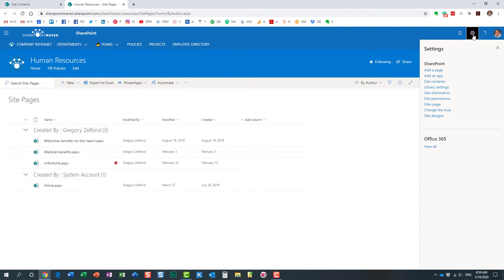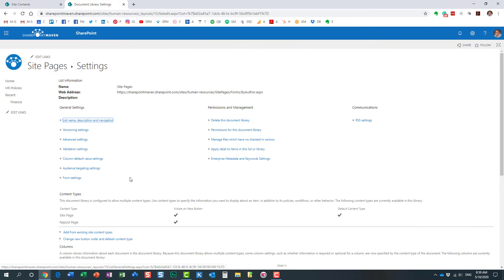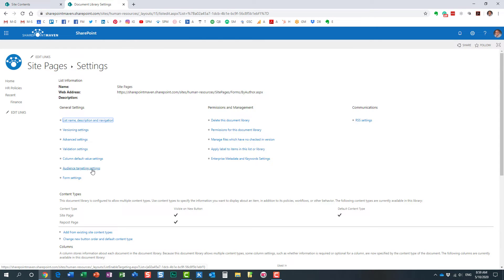So again, we now click gear icon, Library Settings. We kind of go behind the scenes. And over here, under General Settings, you see Audience Targeting Settings. We need to enable them.